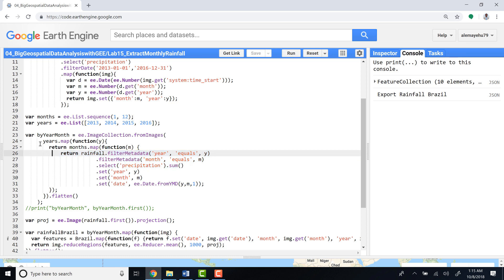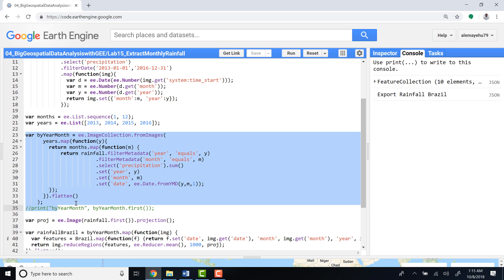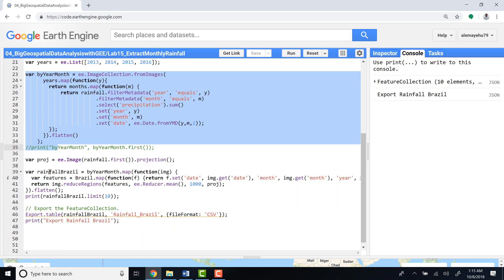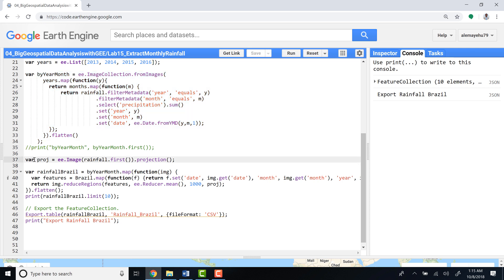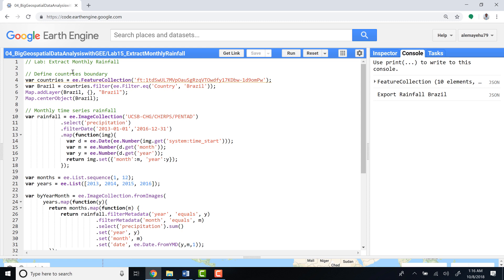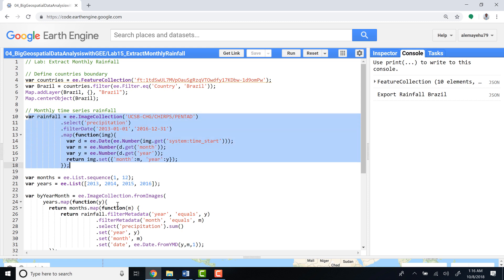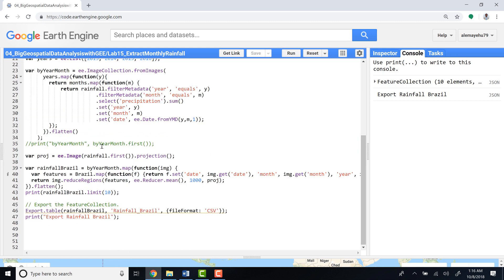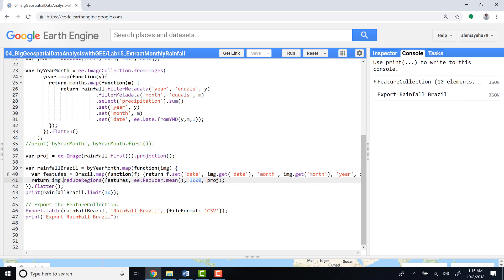And then projection information, which we might need to use later in the script. What we're doing here is getting projection information from the image collection that we have imported. It will take the projection information or coordinate system information, and we'll use this coordinate information down below.